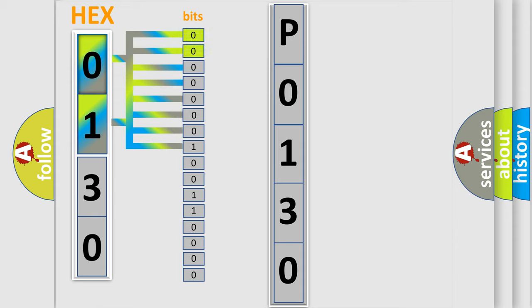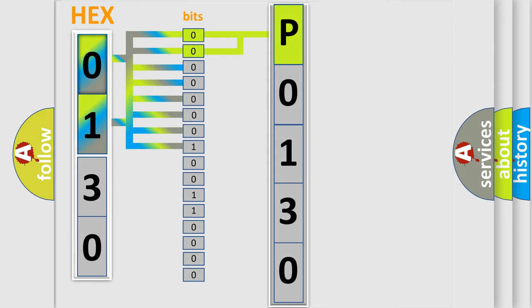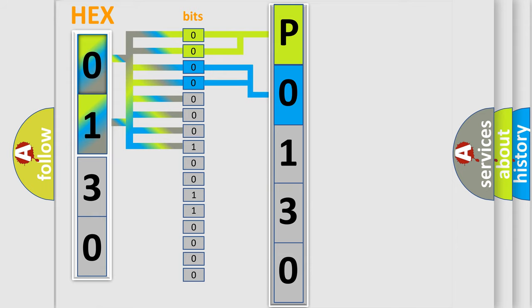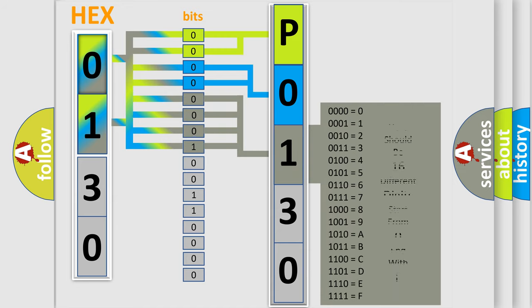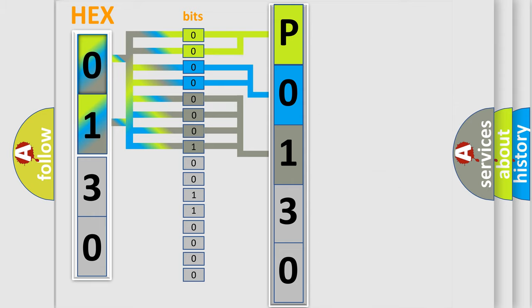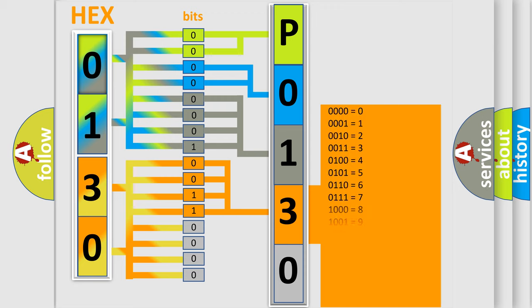By combining the first two bits, the basic character of the error code is expressed. The next two bits determine the second character. The last bit styles of the first byte define the third character of the code. The second byte is composed of a combination of eight bits. The first four bits determine the fourth character of the code, and the combination of the last four bits defines the fifth character.